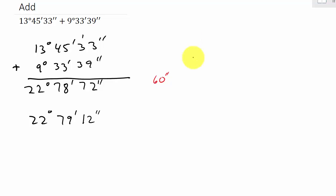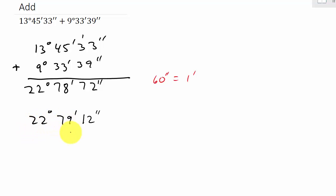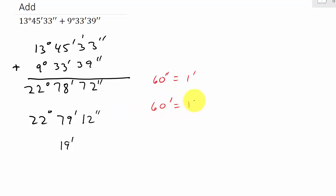So the 78 minutes — if we add that 60 seconds, which is 1 minute — becomes 79 minutes. Now notice the minutes place is more than 60 minutes. So we're going to take out 60 minutes and add it to the degrees. Remember, there are 60 minutes in 1 degree. Taking 60 minutes out leaves us with 19 minutes, and that 60 minutes turns into 1 degree. So we add 1 degree to the 22 degrees, giving us 23 degrees.